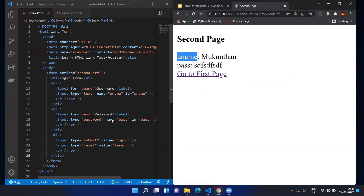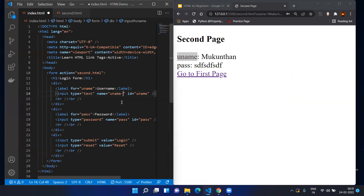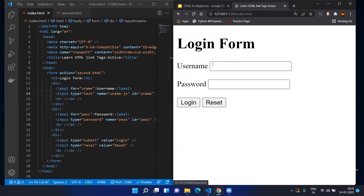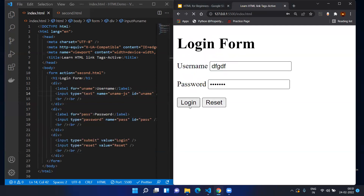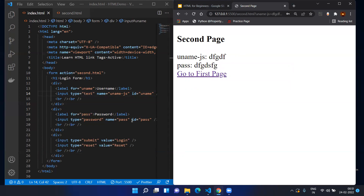The URL shows the name attribute value from the input tag. For example, if I change the name to 'username_iphone_js' and save it, then go back and enter values and click Login, you can see 'uname_iphone_j' in the URL. So whatever name you give in the input tag, that will be used in JavaScript to get values passed from the first page.